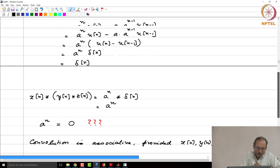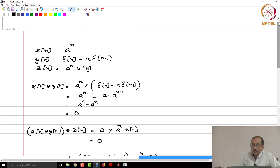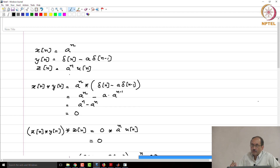In this example, associativity is not valid because the L1 condition is violated. Which sequence violates this? X of n — a^n — does not belong to L1 in general. And z of n, which is a^n u of n, does not belong to L1 when the modulus of a is greater than or equal to 1. Even when modulus of a is strictly less than 1, x of n is not an L1 sequence. Therefore, when you are told convolution is associative, the implicit assumption is that all three sequences belong to L1.